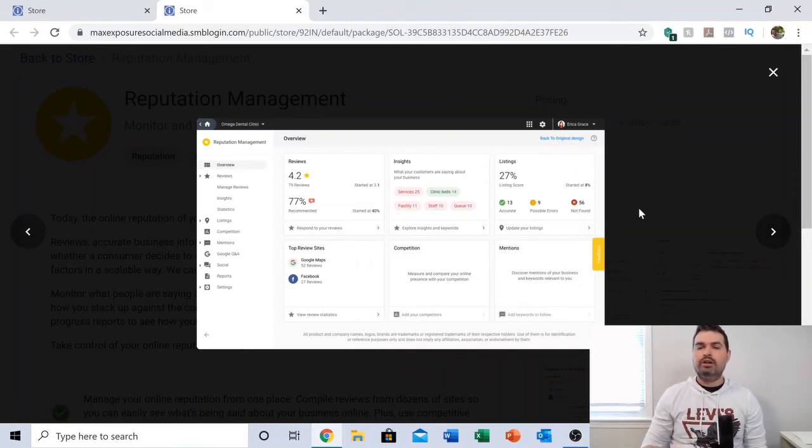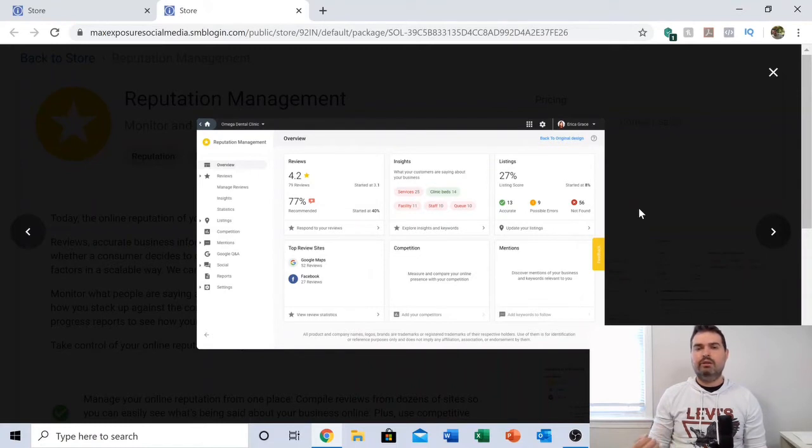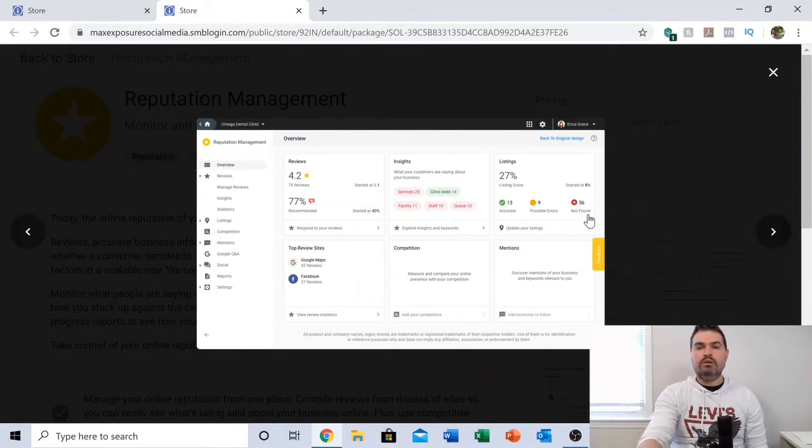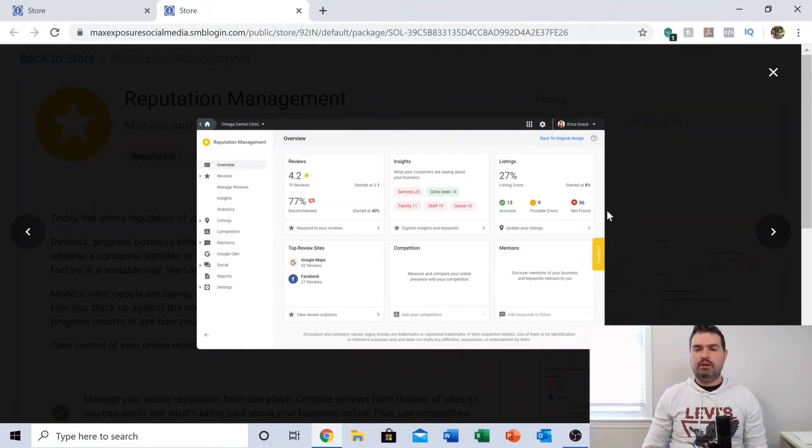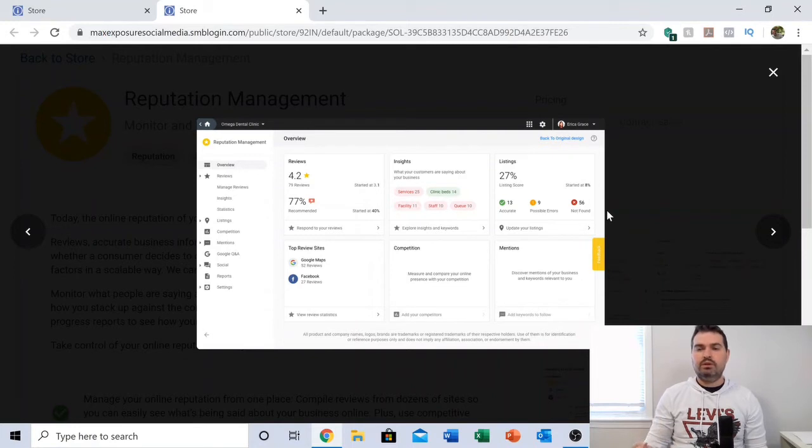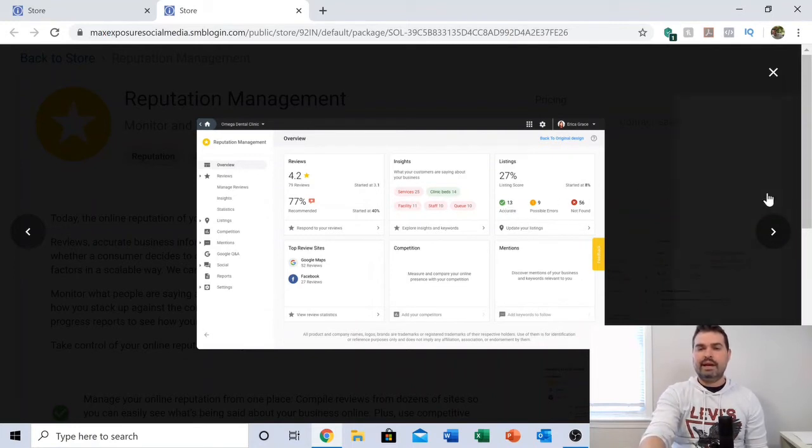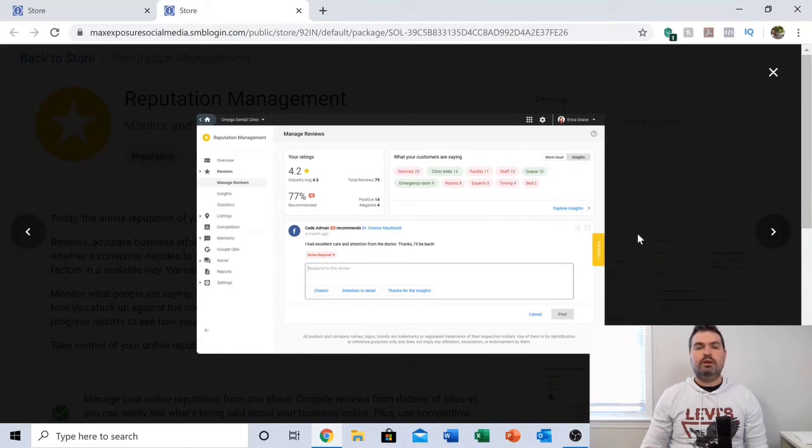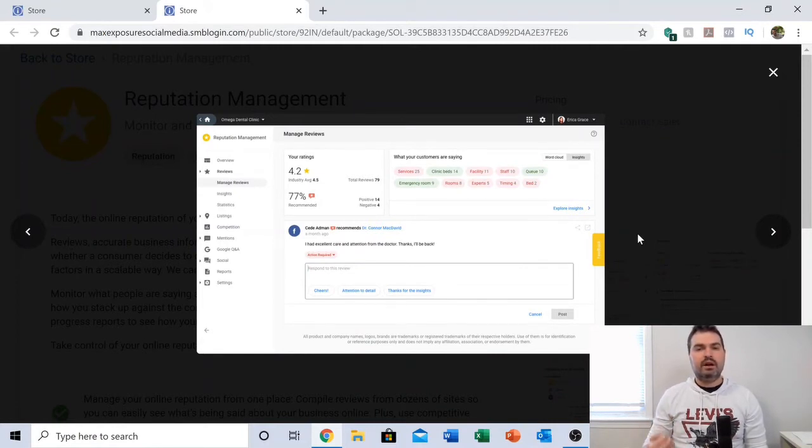We also monitor your listings, so sites online that might have misinformation about your business that you had no idea was happening, or sites that have no information about your business. You can manually fix those yourself through our dashboard.